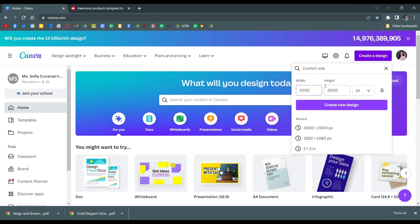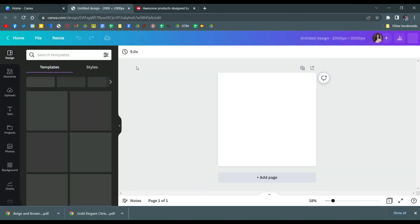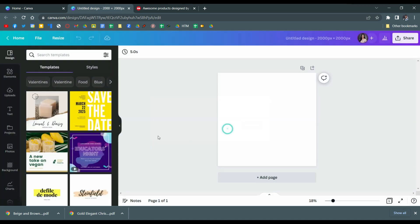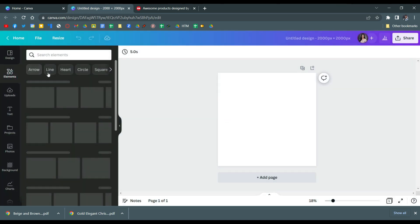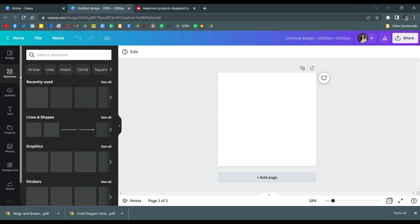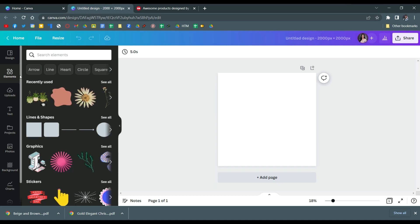Make sure that it's in 2000 by 2000 pixels because that gives off the high quality picture. So go to elements and search for any sticker that you want to produce for Redbubble.